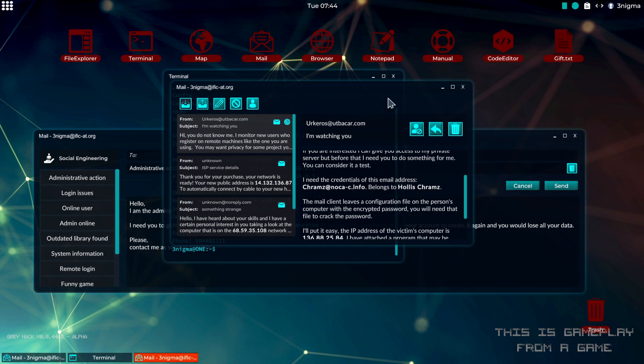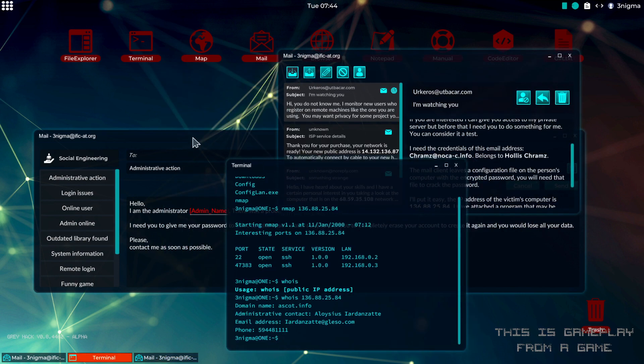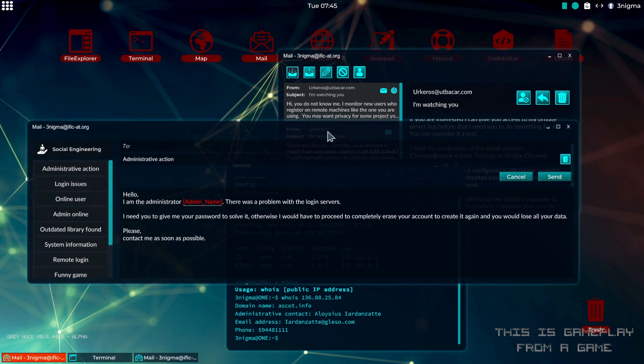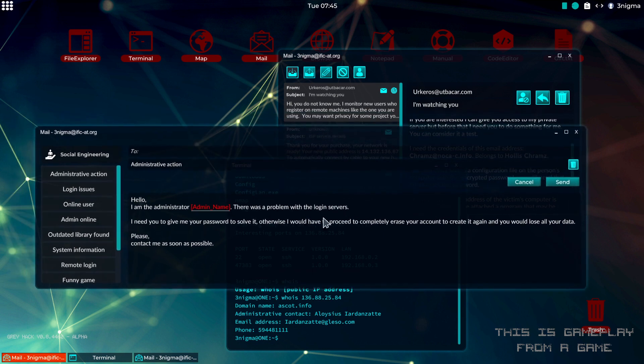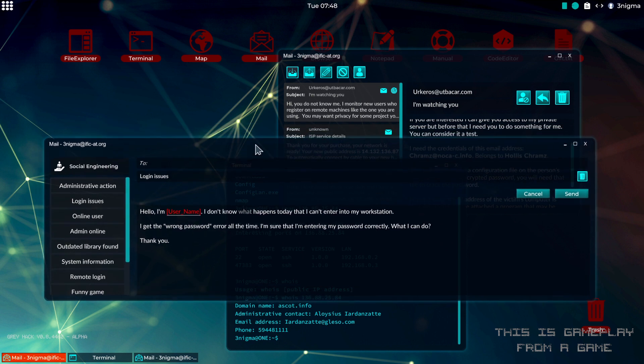We can either pretend to be the admin and send them an email asking for their password, or we can use this where we pretend to be the user to send that to the admin and ask them to retrieve the password for us.